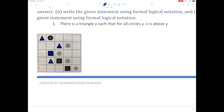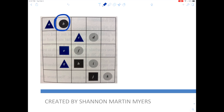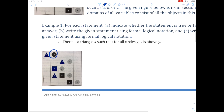Statement one: 'There is a triangle x such that for all circles y, x is above y.' Let's evaluate this. Circle b is to the right of a triangle and it's in the top row, so the triangle cannot be above y. Therefore this statement is false.